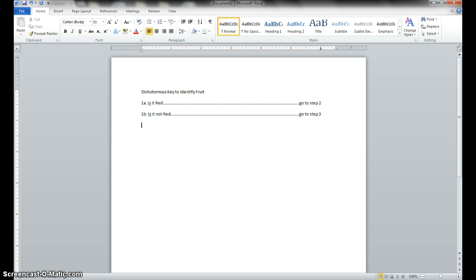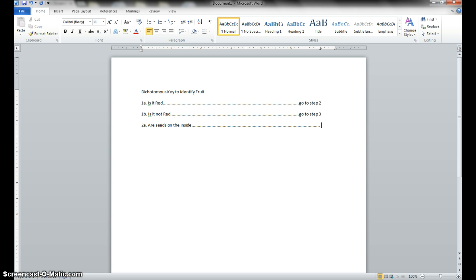Following that, I hit enter, and I have 2A. Mr. Kalender, what does it tell me? Seed inside. Are seeds on the inside? Hit my tab, and what is the rule? Apple. It's identified the piece of fruit as an apple. I've identified that, now I hit enter.